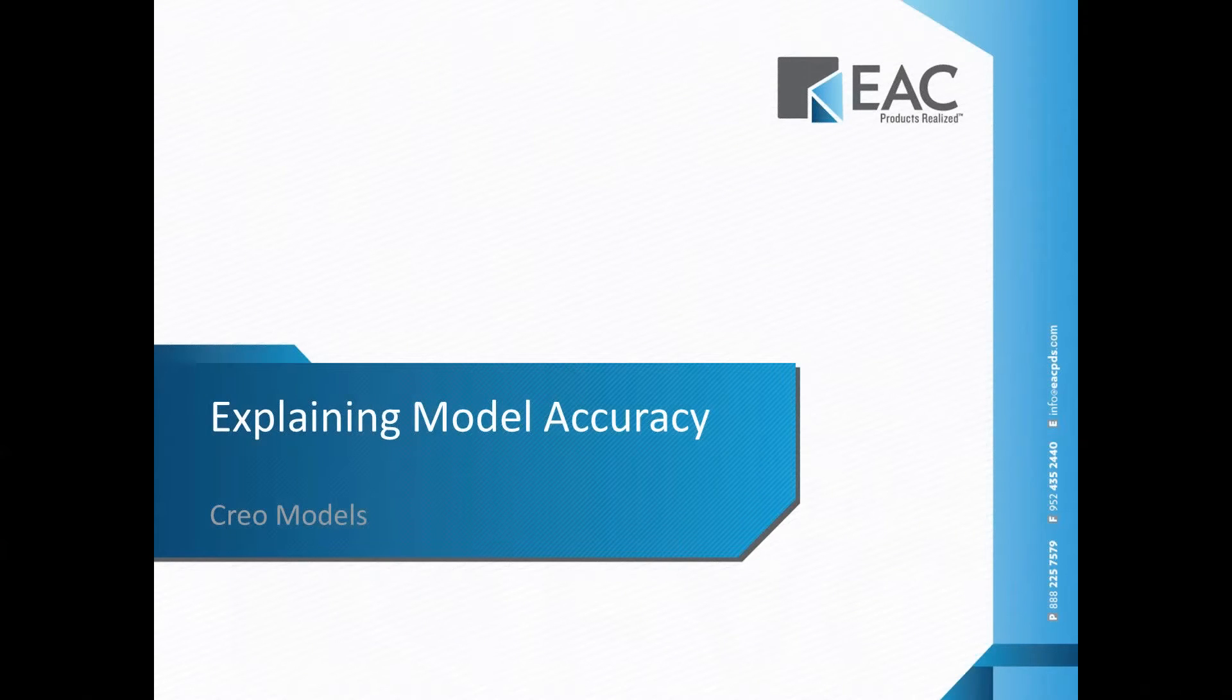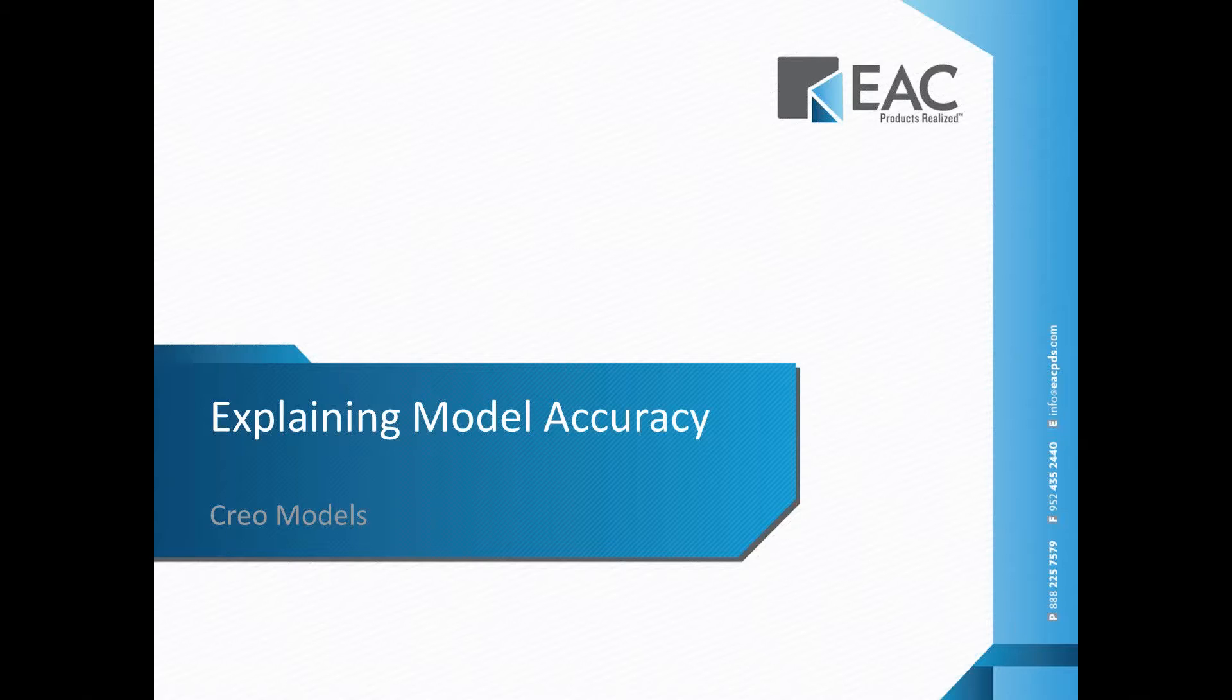Hi, this is Mark Ganser, Technical Account Manager at EAC Product Development Solutions with this week's Tip of the Week. Today we're going to talk a little bit about model accuracy because it's something that keeps coming up over time with Creo Parametric or Pro Engineer Wildfire, if you're on an older version.